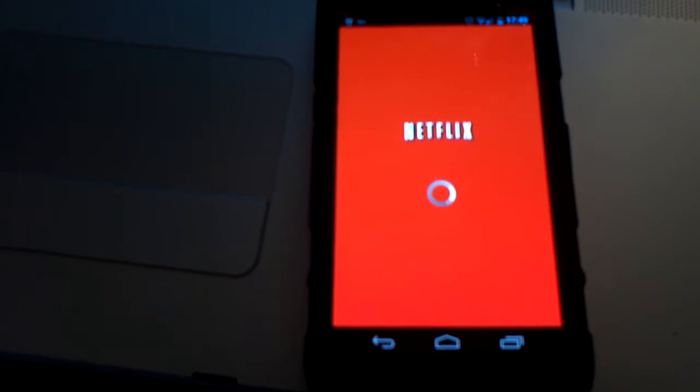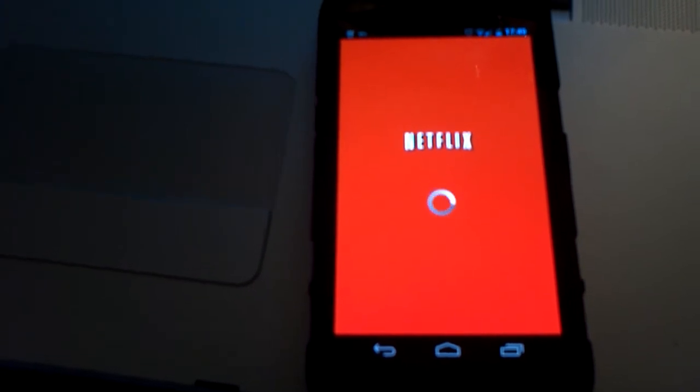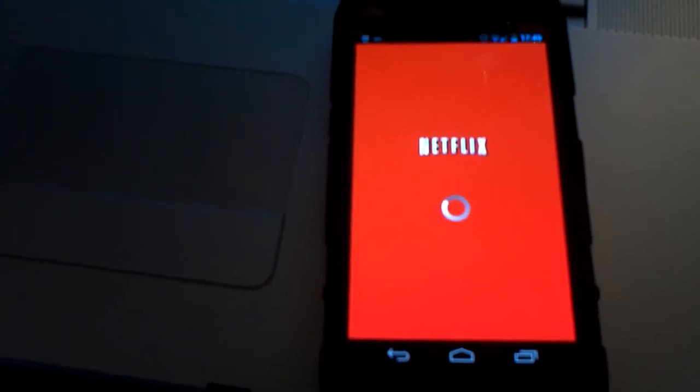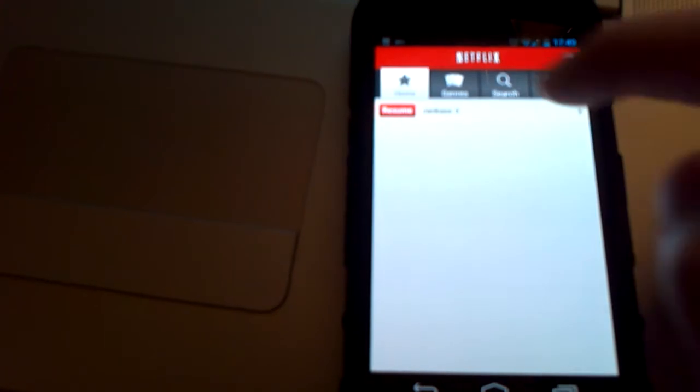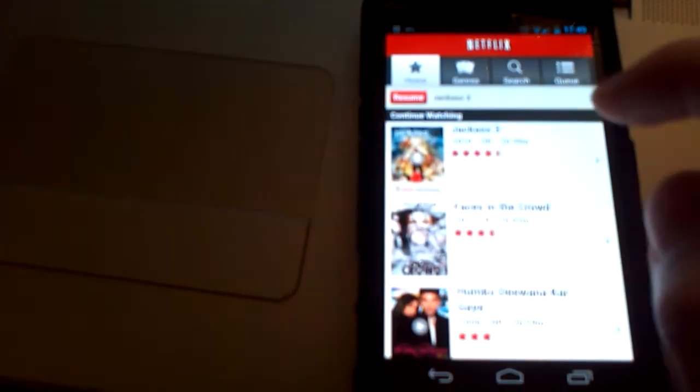So here we go, just loading up. We're going to resume watching Jackass 3.